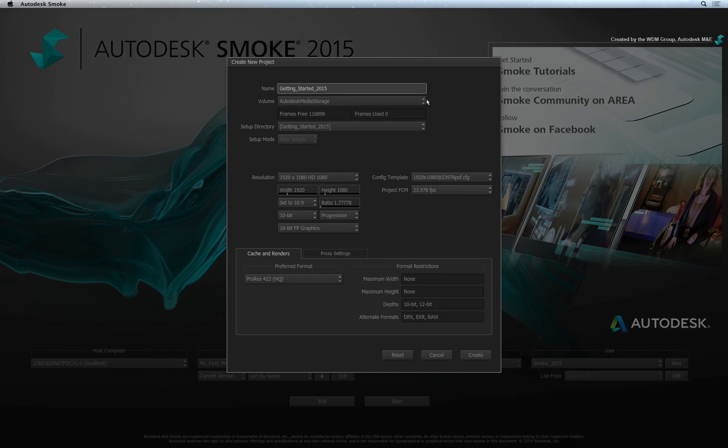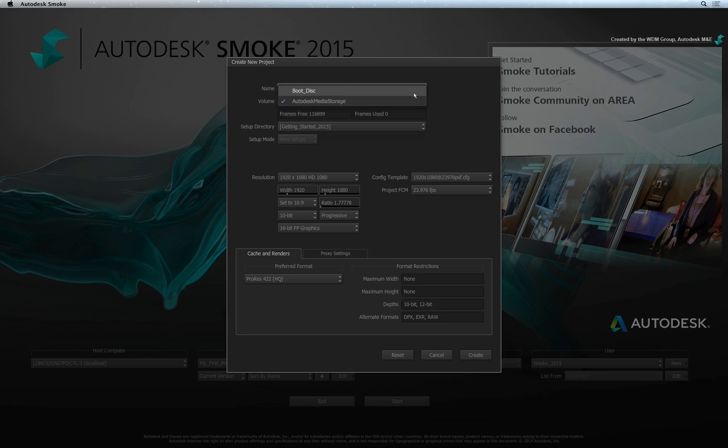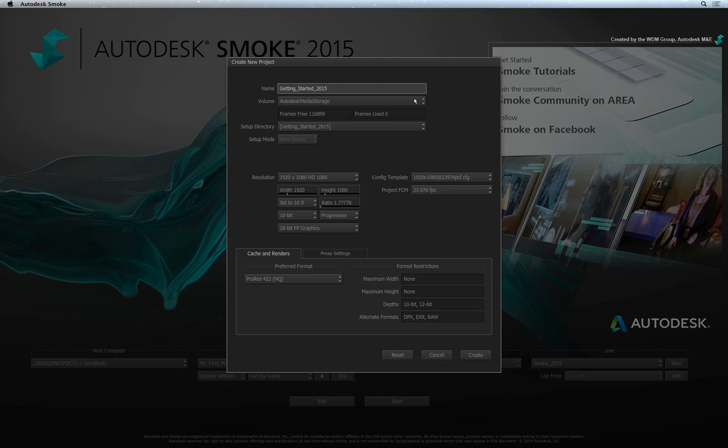Volume refers to the media drive that you defined when you installed Smoke. If you have more than one media drive assigned as a volume, you could choose which volume you would like to use for your project. Please note that the projects are tied to the volumes they were created on. If the drive is not present on your system, the projects associated with that drive would not appear in the project list. As soon as the drive is presented again, the projects will reappear in the list.